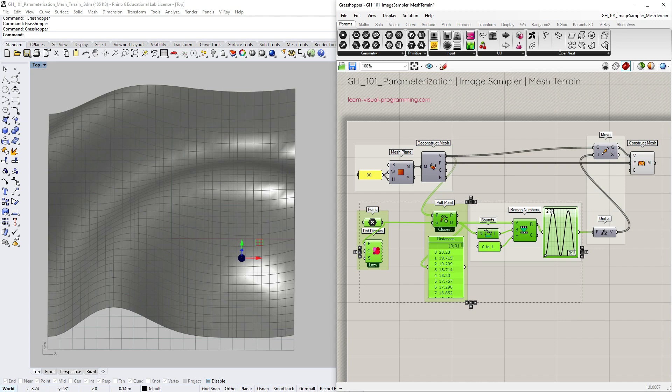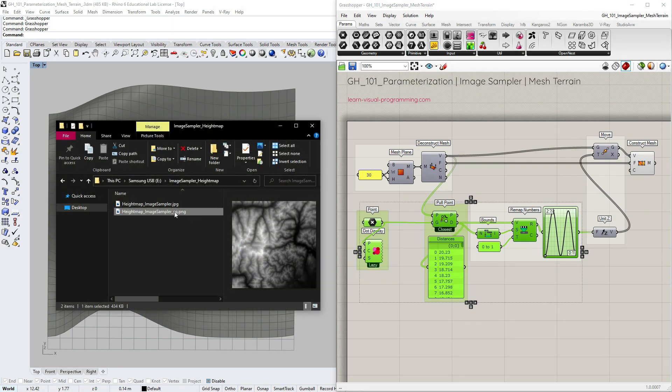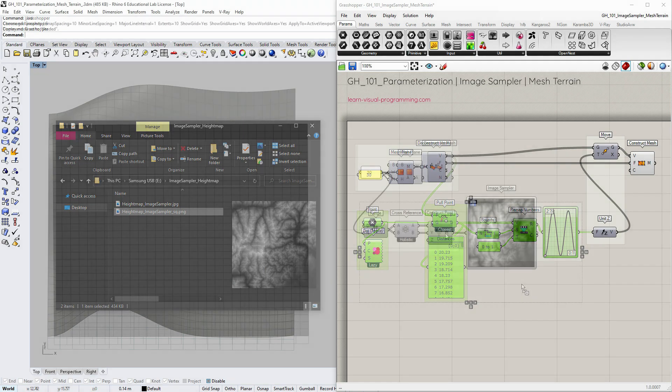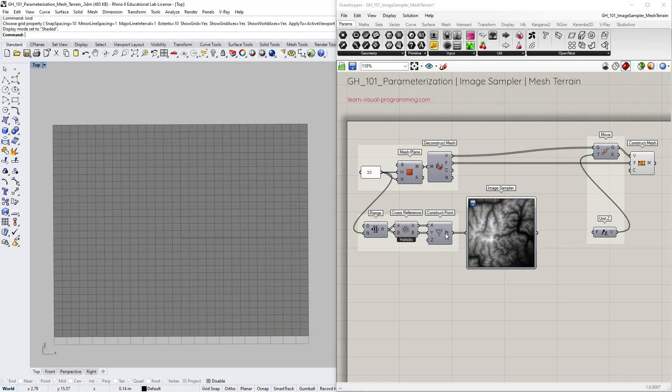So instead of using an attractor point and a graph mapper, we're going to use an image sampler with a height map as a displacement map.